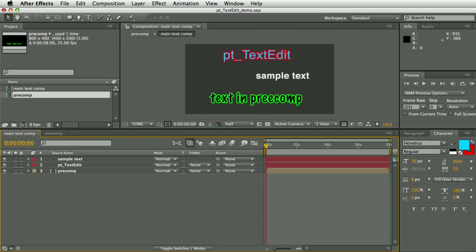Hi, my name is Paul Tursley and this is a demo of PT TextEdit. You can use this script to very quickly search for and edit text layers throughout your project.